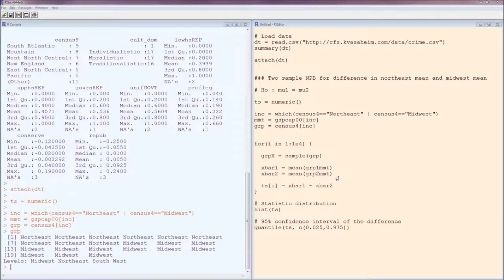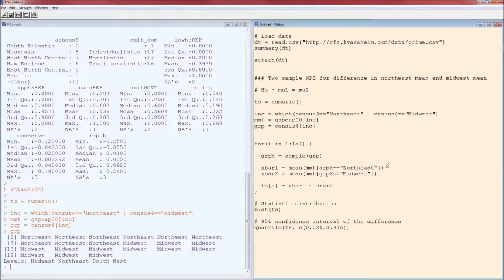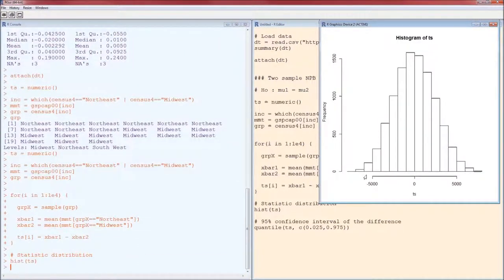The next part is just a slight rewriting of those two lines. Here we're comparing the means — the mean of measurements when group X is equal to Northeast, and when group X is equal to Midwest. The line computing X-bar1 minus X-bar2 remains the same, giving you the distribution of the test statistic — the difference in the means — under the null hypothesis.